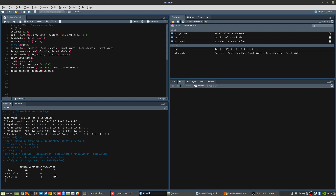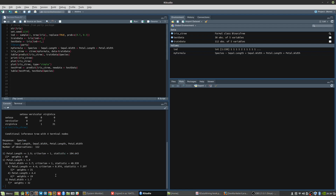We then print the classifiers. We can see that the response is species and the input attributes are sepal length, sepal width, petal length, and petal width. The number of observations is 112, exactly as in our training data. One example shows that where petal length is less than 1.9, the criterion 1 statistic is 104.643, and the subcategory has a weight of 40 observations. The iris_ctree object contains all the classifiers for the decision tree.